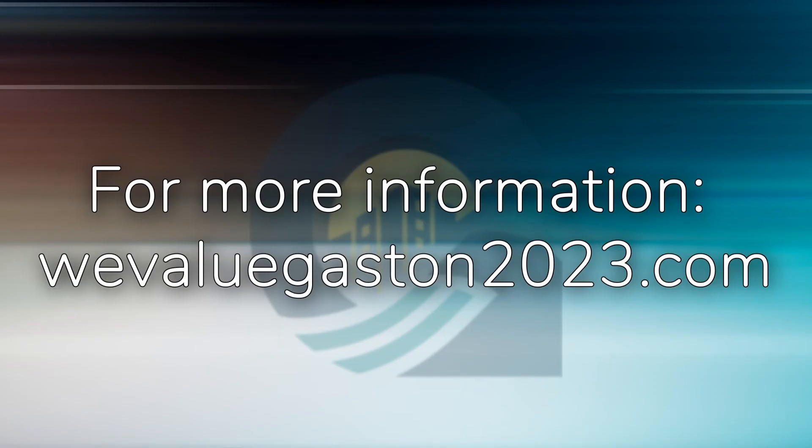For more information and other resources, please visit WeValueGaston2023.com.